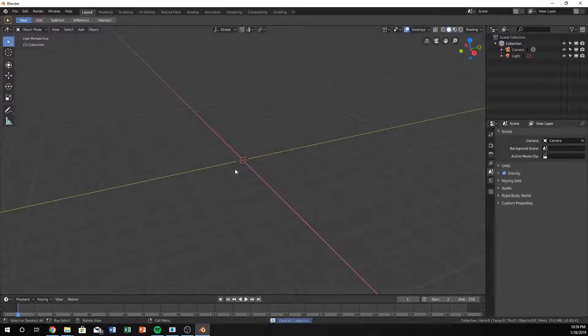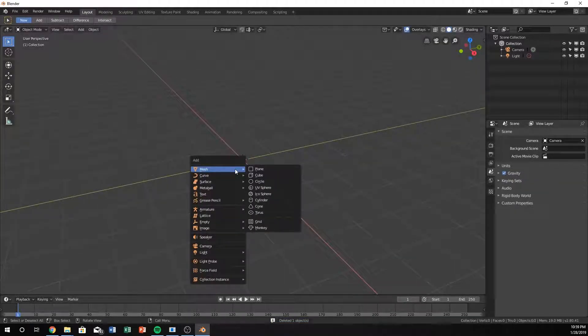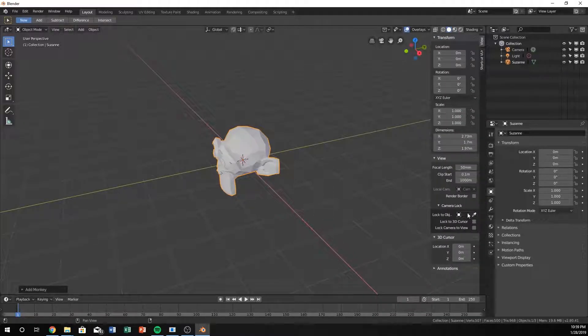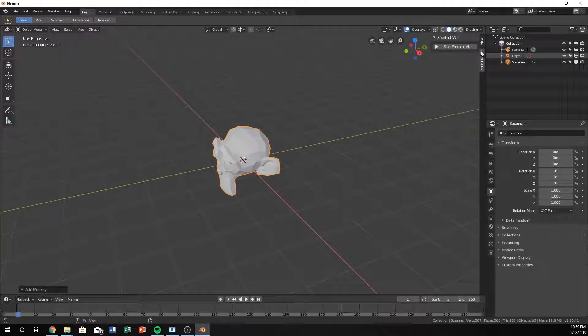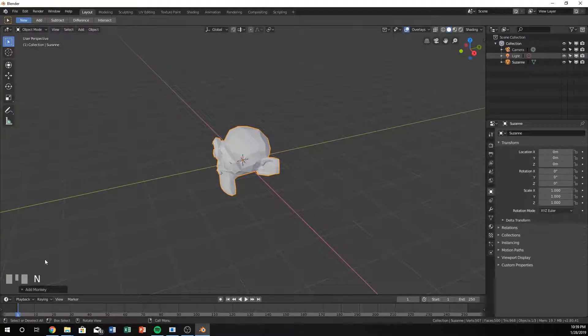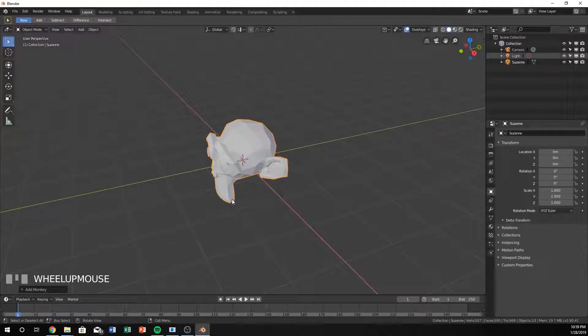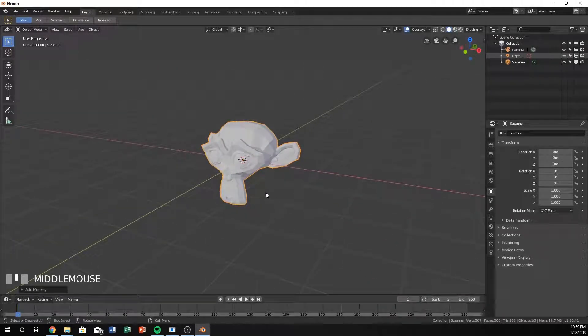I'm going to delete the cube and hit Shift A and add a mesh of a monkey. I'm also going to turn on screencast keys in the bottom left corner. This is just to show you what keys I'm pressing, so it's a little bit easier for you.